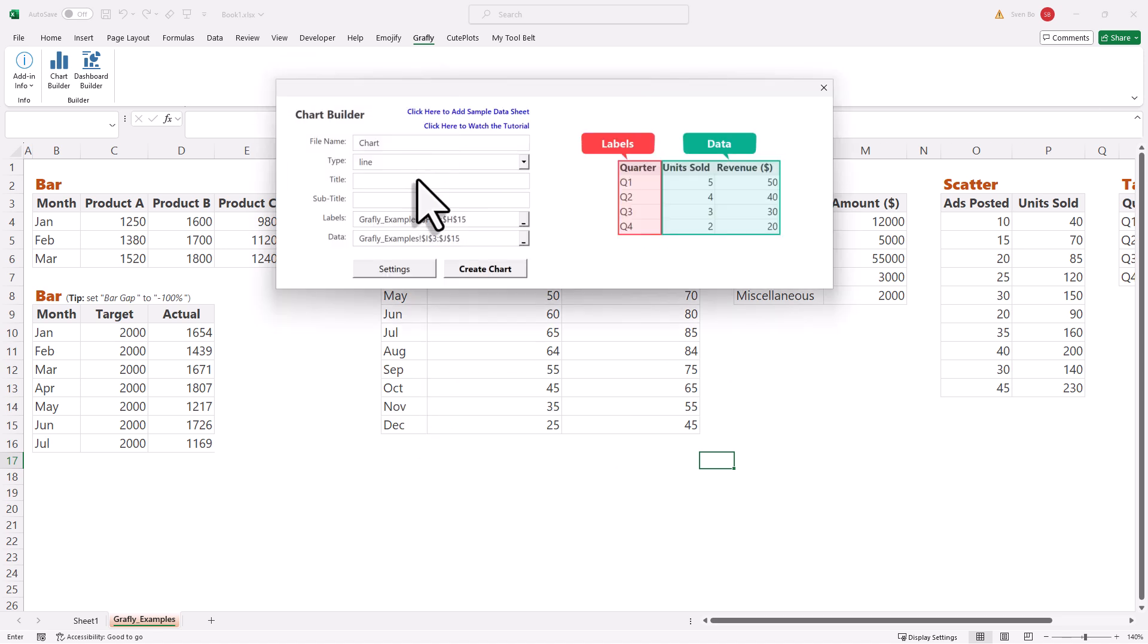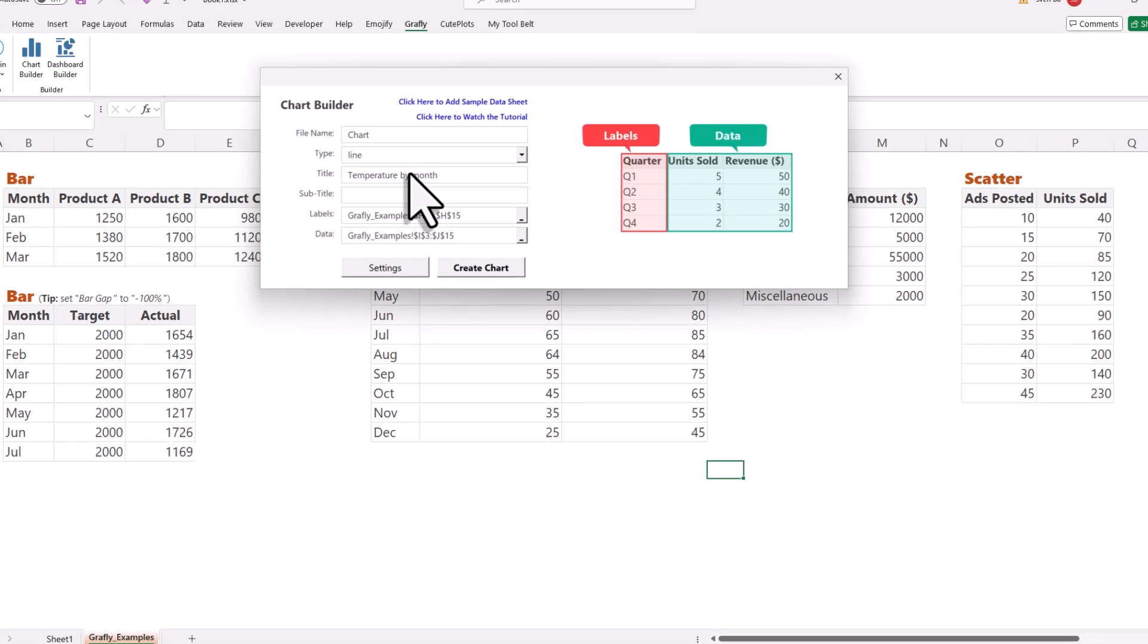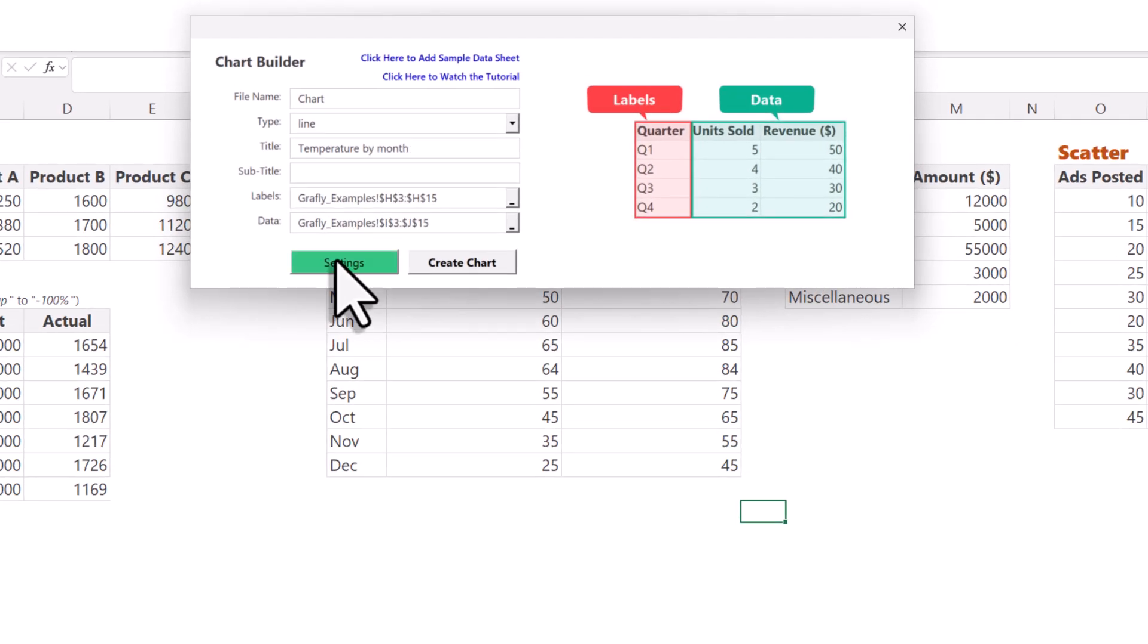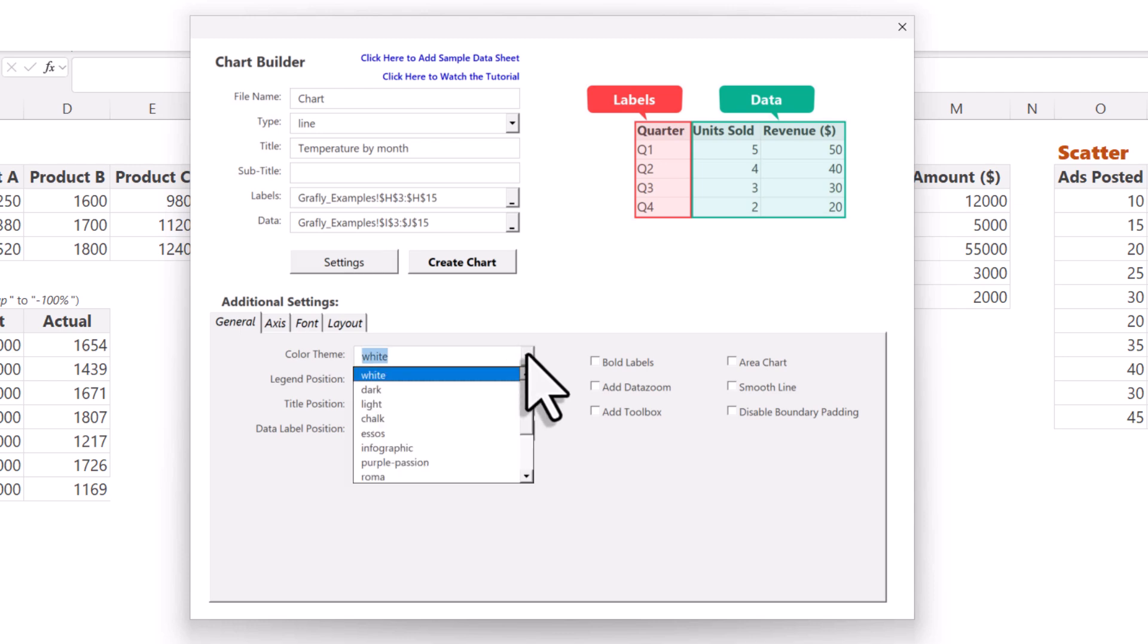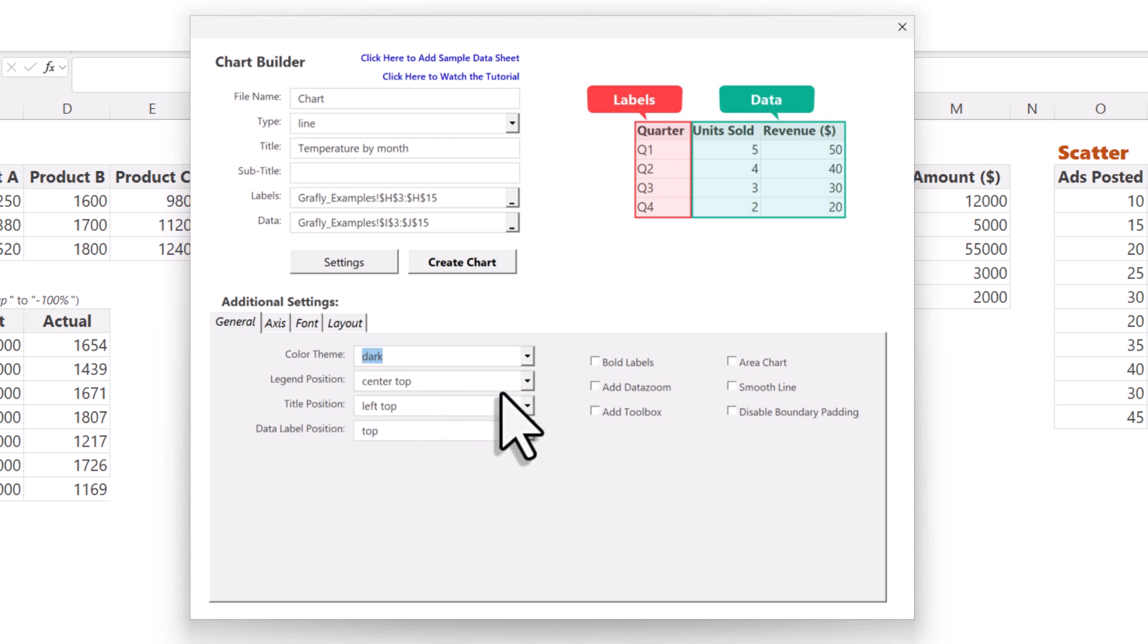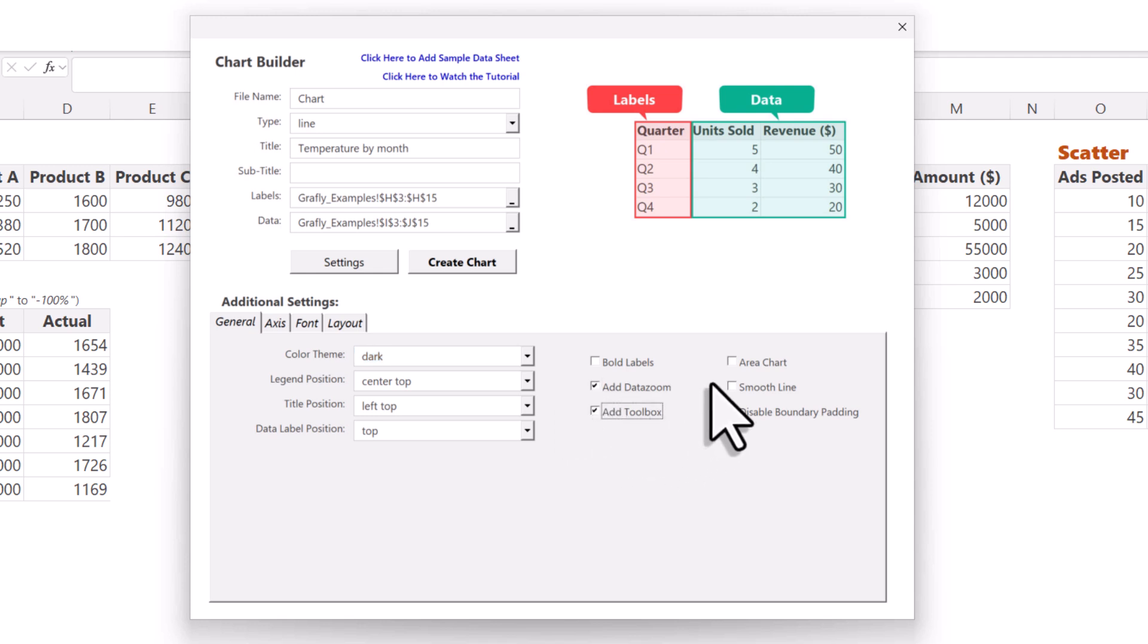Additionally, this time, I will provide a title. Now, if you click on the settings button, you will see all the additional settings. For example, you can change the theme, the legend, and the title and data label positions. Here, I will also add a data zoom, add a toolbox, and turn it into an area chart.